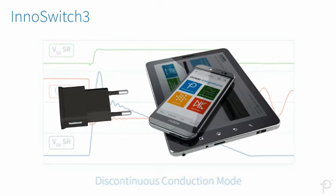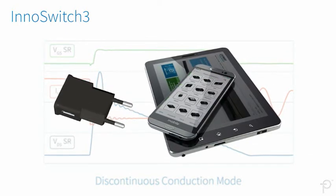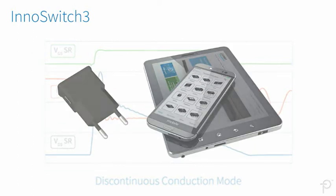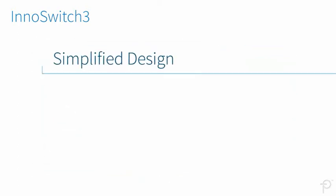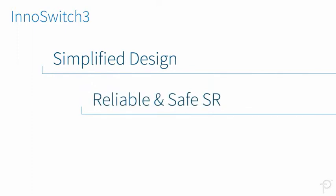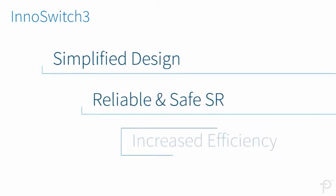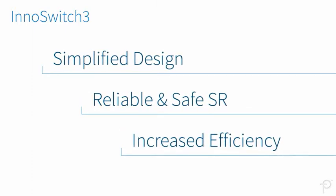This allows flexibility in designing adaptive voltage chargers. InnoSwitch 3 ICs simplify design while enabling reliable and safe synchronous rectification that greatly increases efficiency.